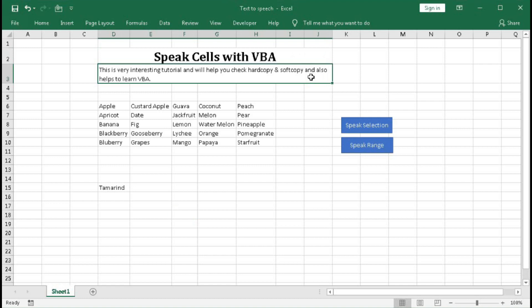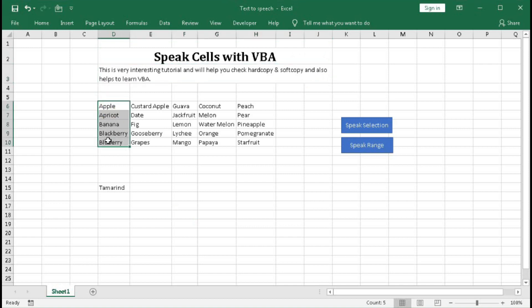And here we will select column wise: apple, apricot, banana, blackberry, blueberry.